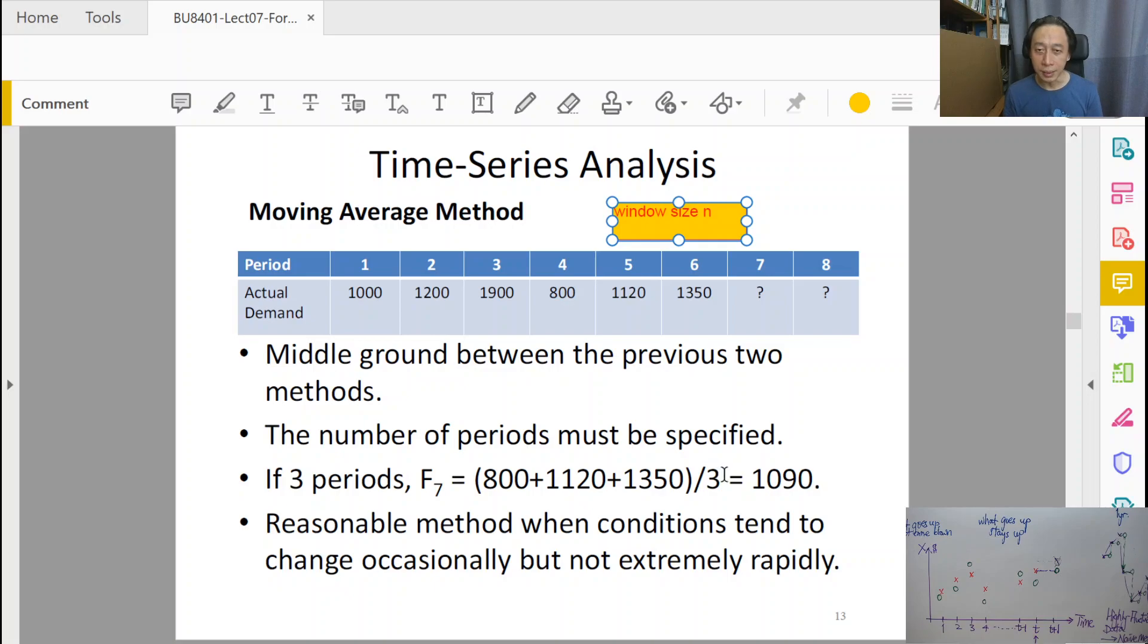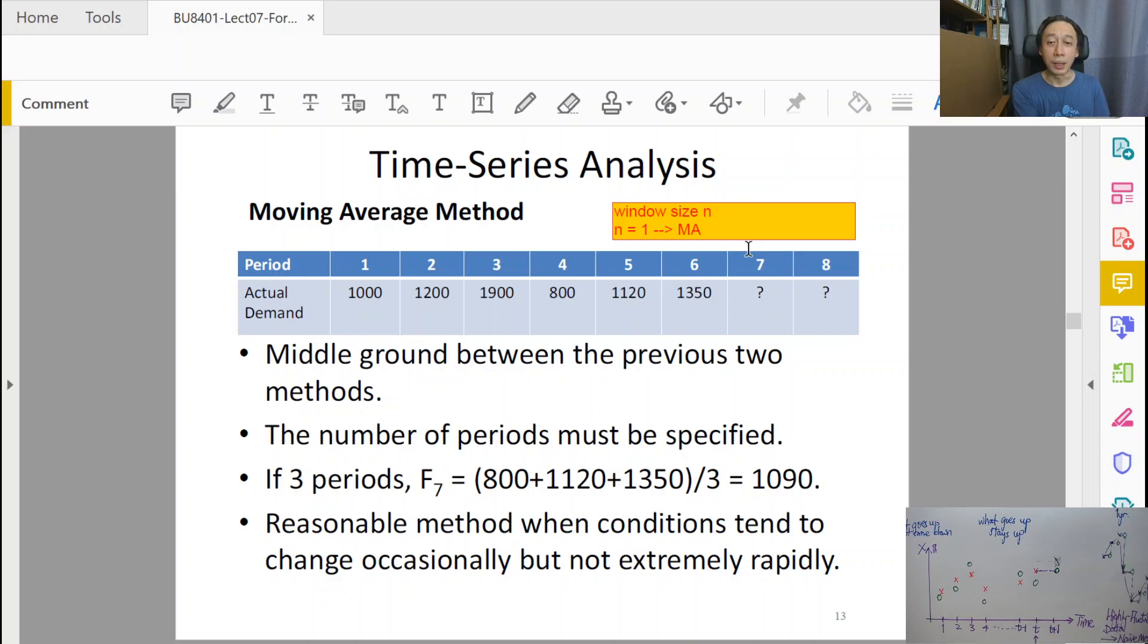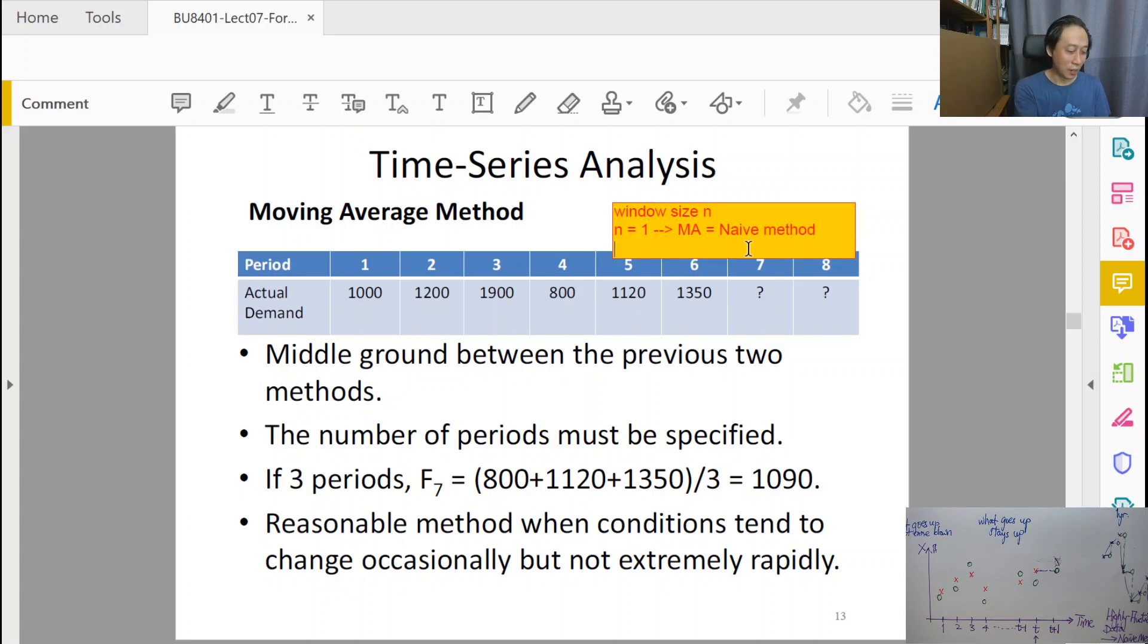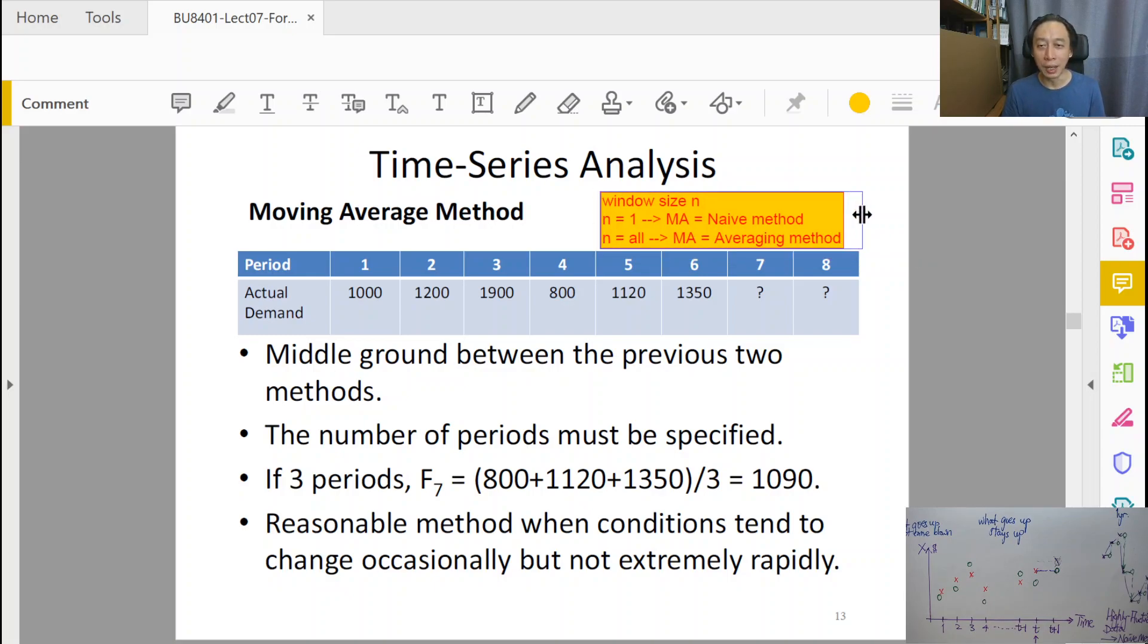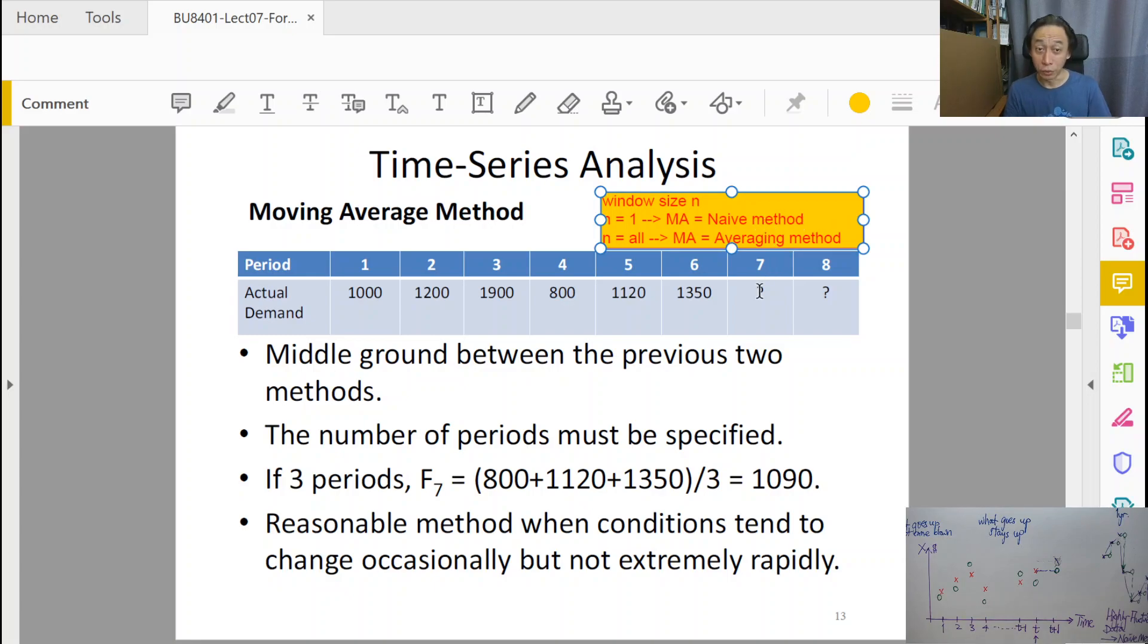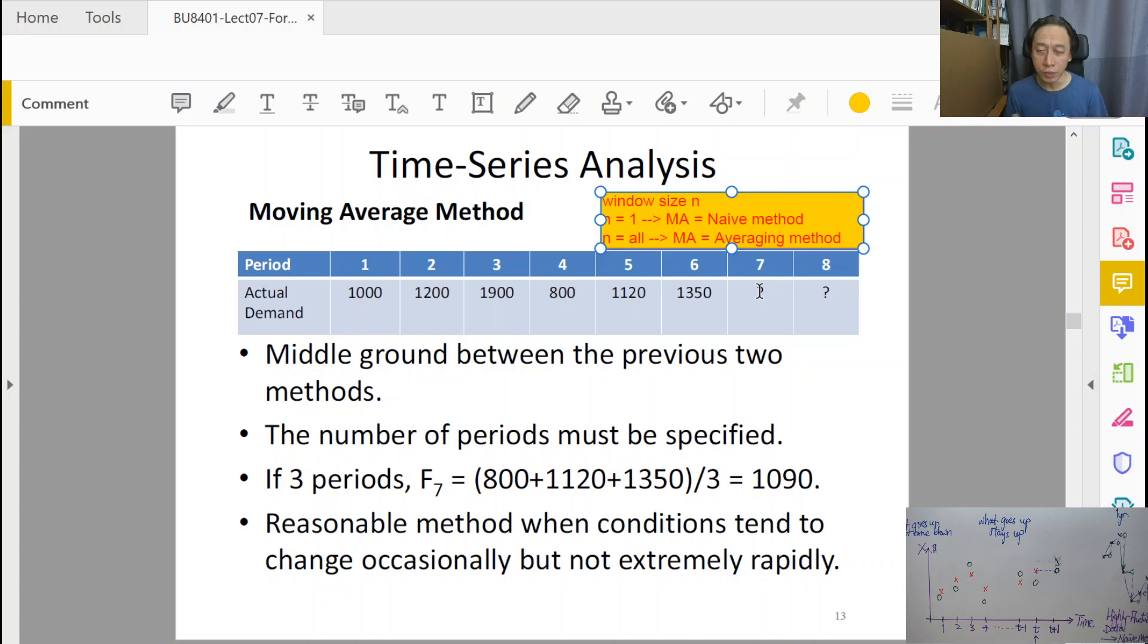Then we find that if you have n equals to everything, if first of all n equals to 1, then you see that the Moving Average Method becomes the naive method that we saw just now. So by controlling n, by choosing n appropriately, we are able to strike a gradual shift from naive method to averaging method. And what's the point of being able to do this shift?